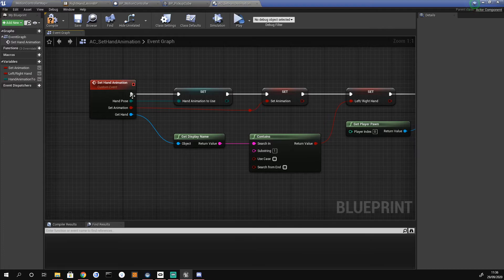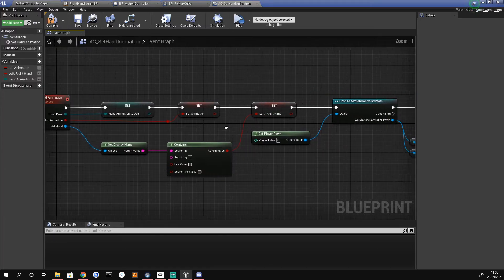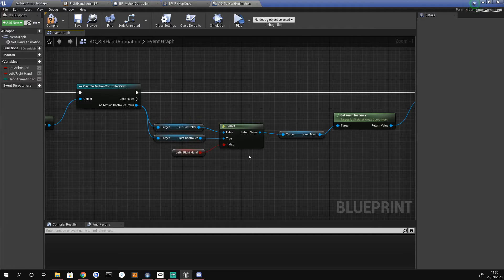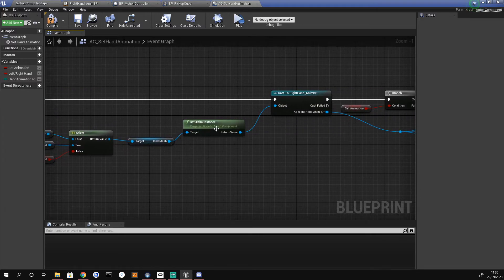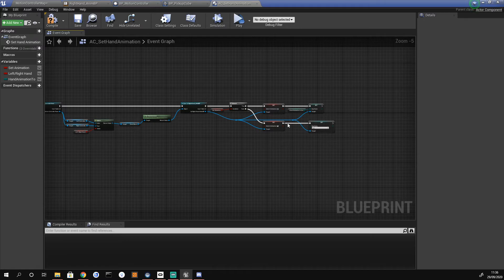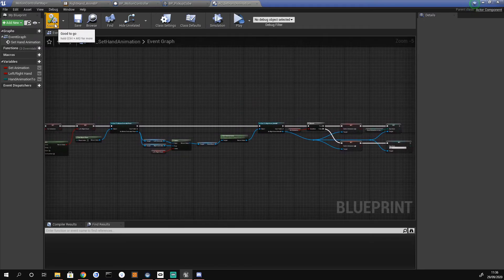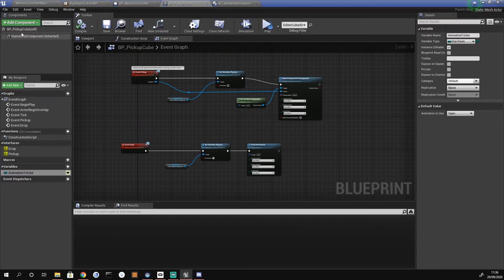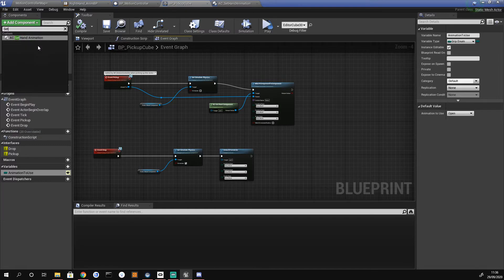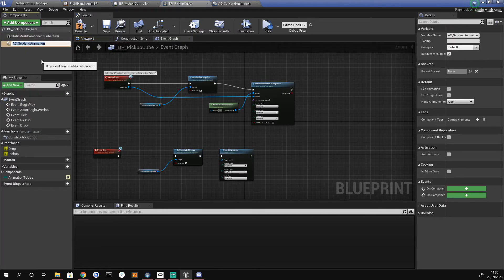So to summarize: we have our custom event setting the hand pose and set animation, getting hand info to drive the animation. We cast to the motion controller pawn to get left and right controllers, do a select, get the anim instance, cast to it, and set the variables. We compile and save, then go to the blueprint pickup cube to attach our custom component by going to Add Component and typing 'set hand animation'.